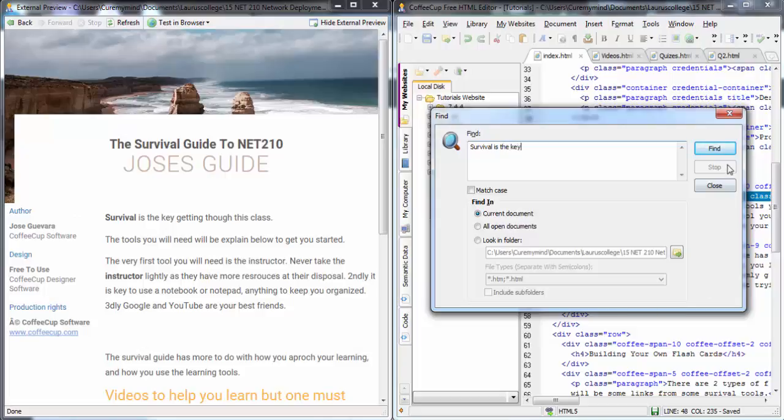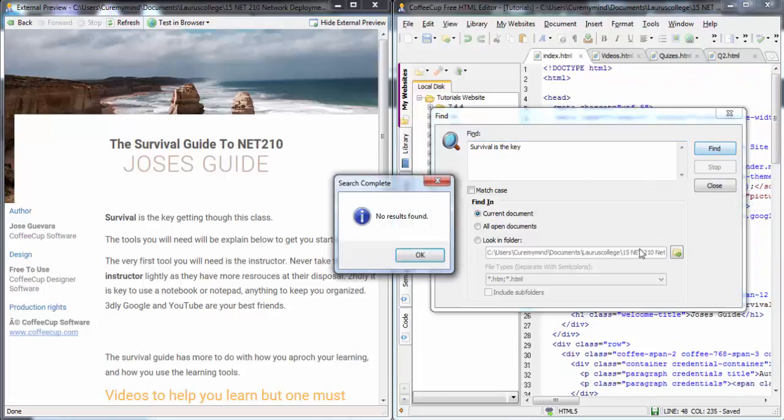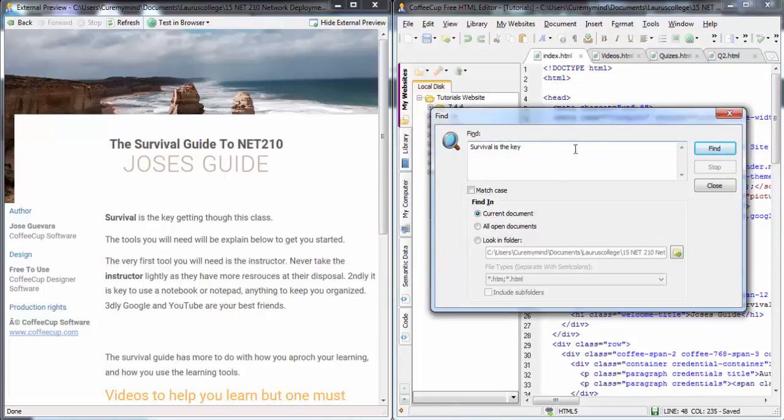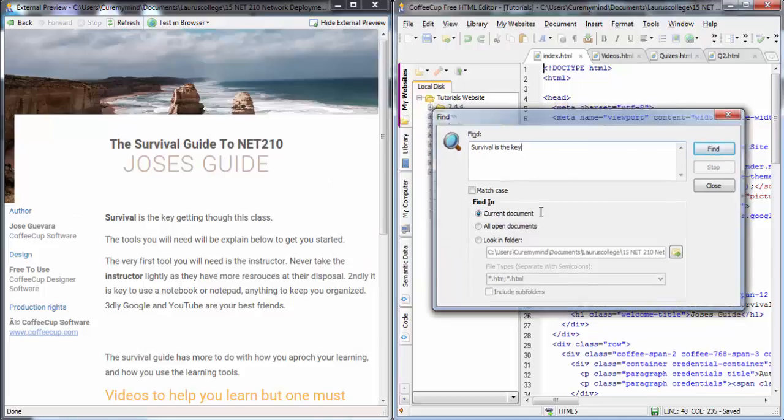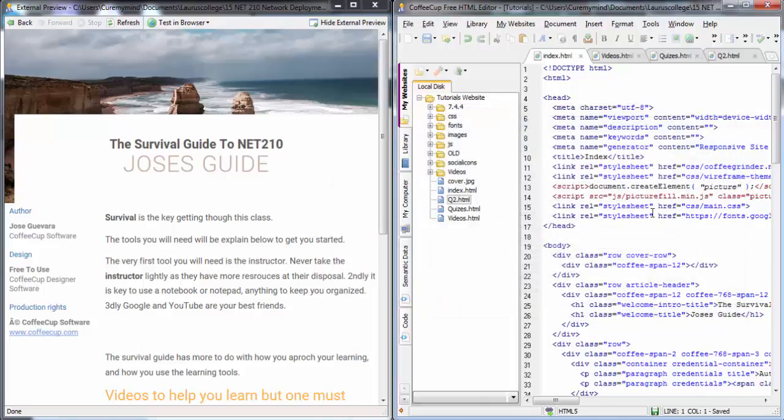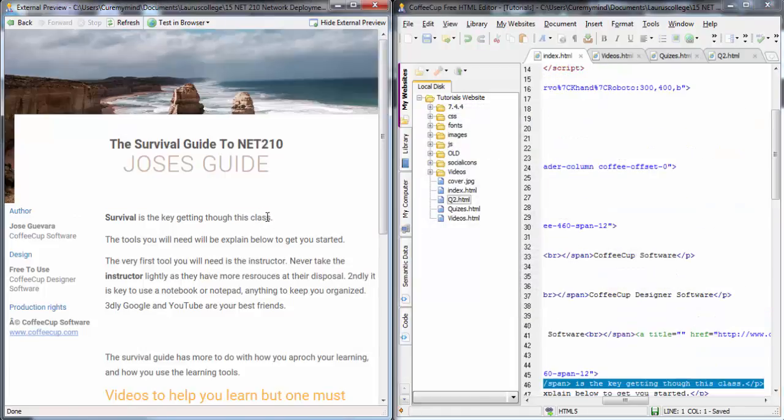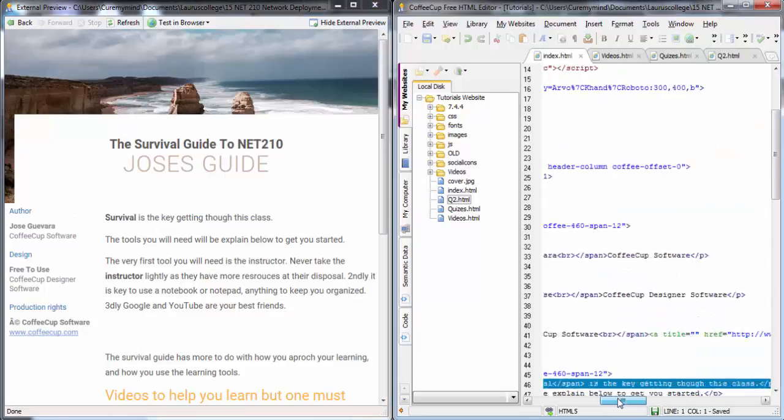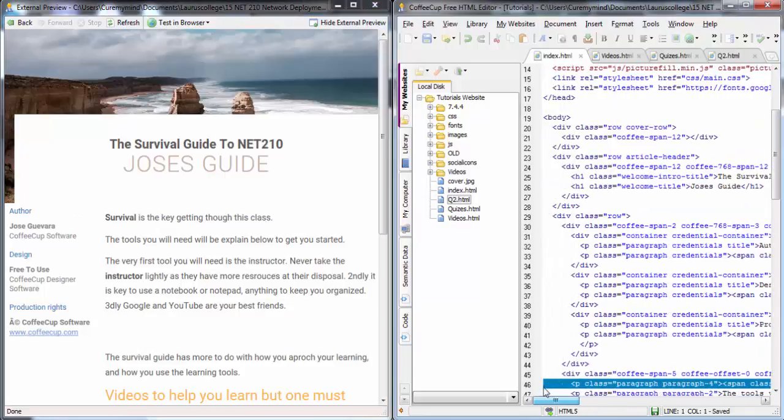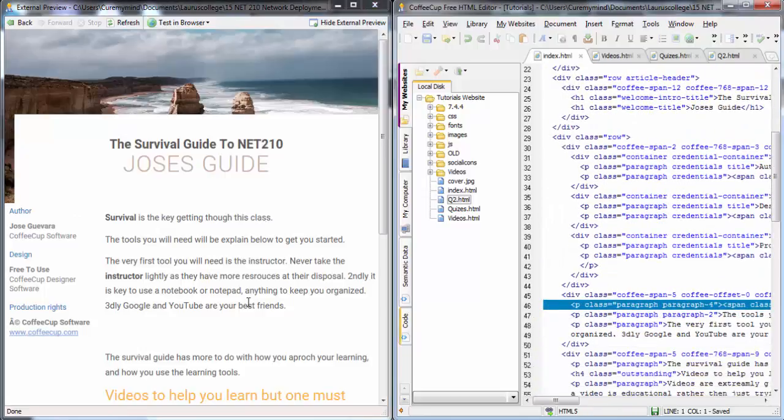Usually, Ctrl-F brings it up. You do this, and you want to know exactly where it says survival. And then, you click find. No result's found. Sometimes, I'll get stuff like that. What I like about this editor is that it goes right to it. Once I click on it, it goes right to it.